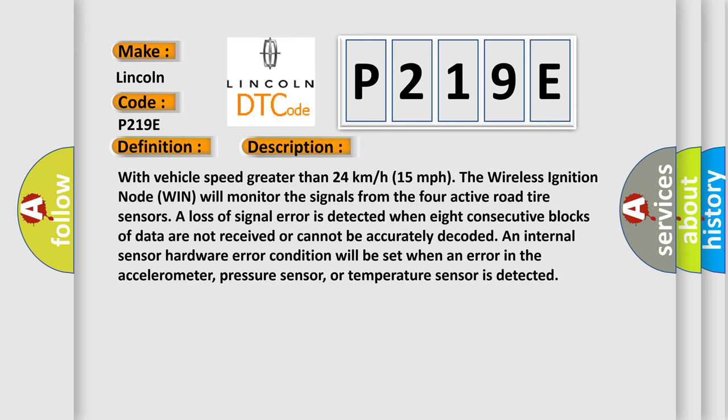With vehicle speed greater than 24 kilometers per hour, 15 miles per hour, the wireless ignition node WIN will monitor the signals from the four active road tire sensors. A loss of signal error is detected when eight consecutive blocks of data are not received or cannot be accurately decoded.